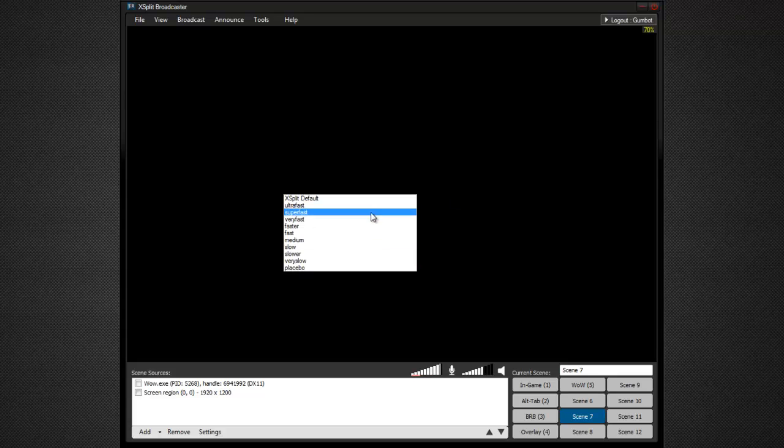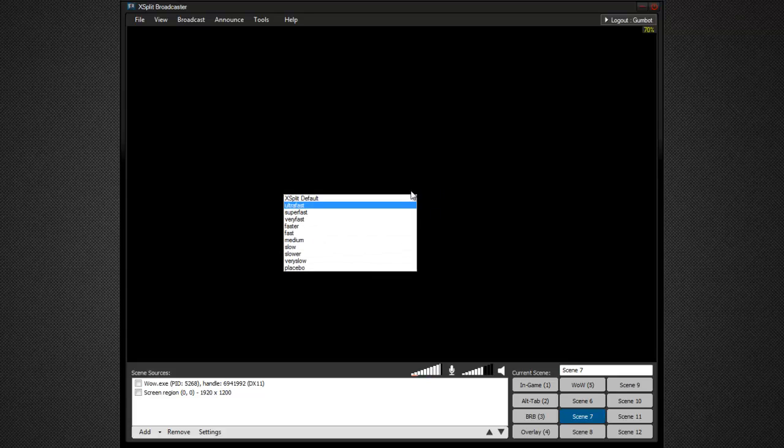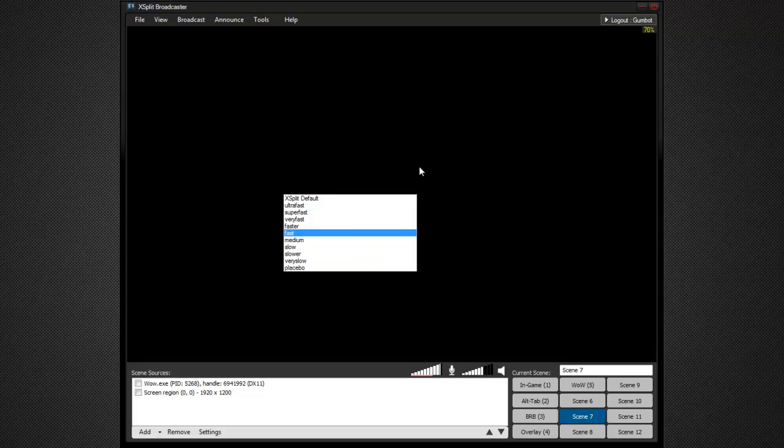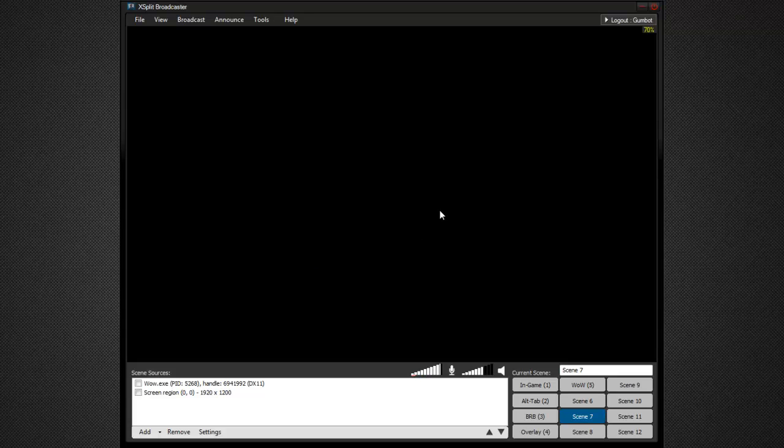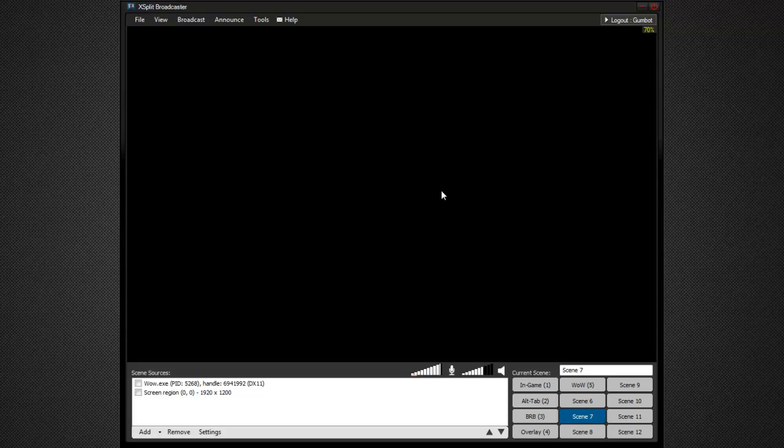The encoder preset is really what's going to make a big difference. What you're going to want here depends on the entirety of your CPU load. You'll get amazing image quality if you use something like placebo or very slow. But in my case, on my CPU, I can't even use that. It pegs it completely. So I had to go for ultra-fast. So really with this, it's going to be trial and error. You're going to want to keep Task Manager open while you're streaming. Take a look at your CPU load and see what you're going with. If you're streaming World of Warcraft in particular, the game is extremely CPU bound. So you're going to want to try to keep your CPU load from XSplit as low as possible.